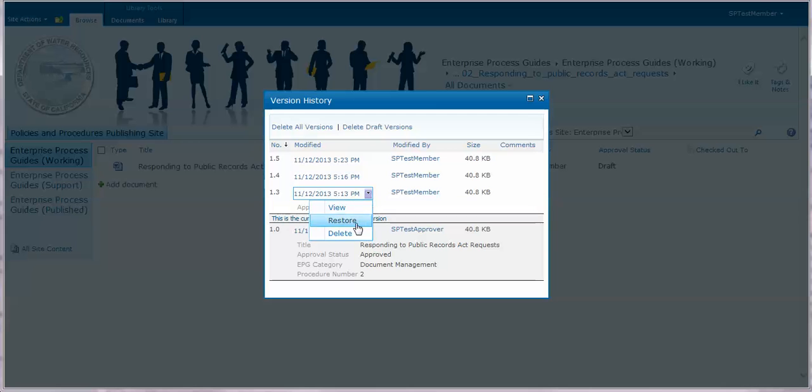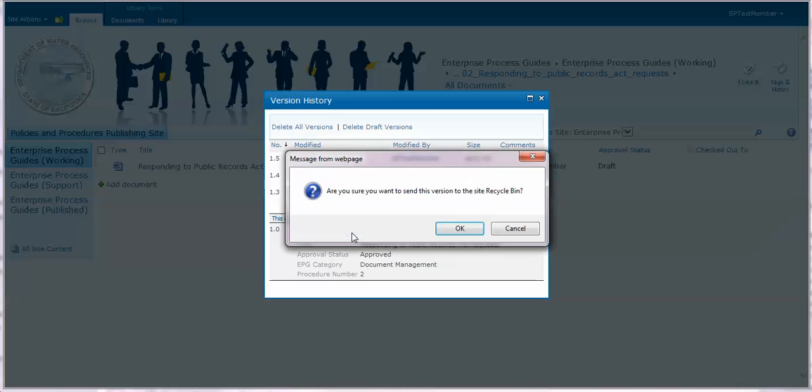You can delete the previous version. You'll be asked to confirm that you want to do that.